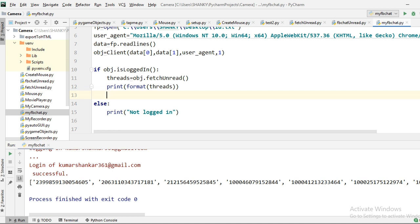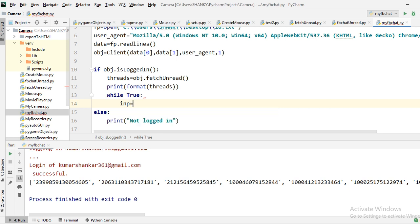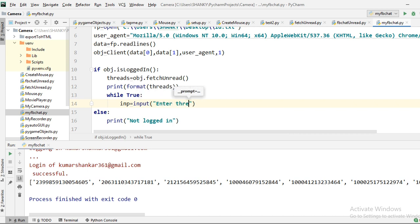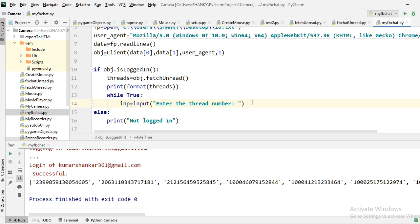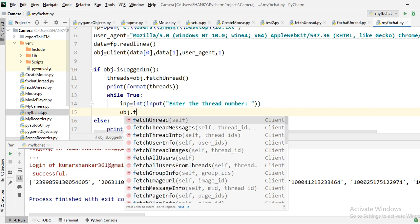Going back to the code, I'll add a while True loop and ask the user to enter a thread number they want to inspect — since we have many threads, we'll work on one at a time. The input is converted to an integer. Then we call obj dot fetch_thread_info to get the name of the person and other details.